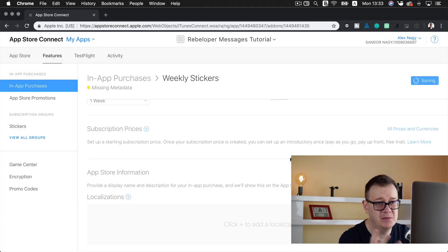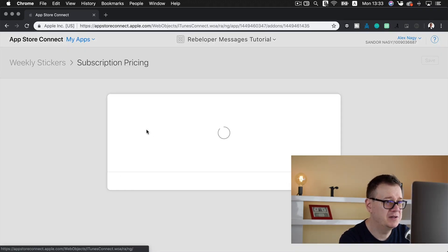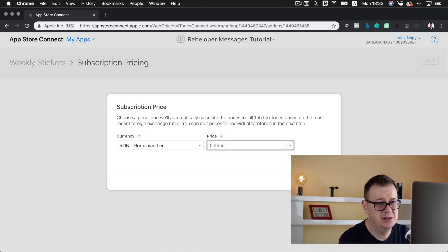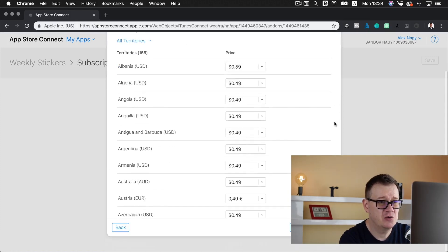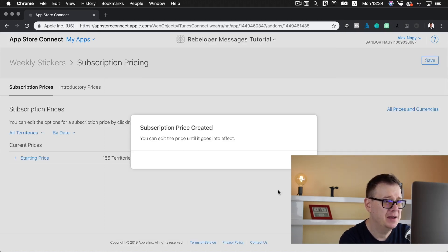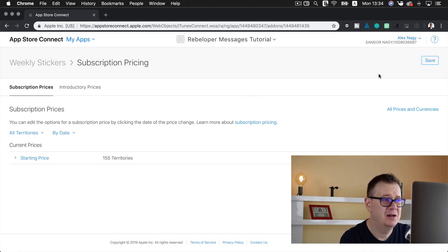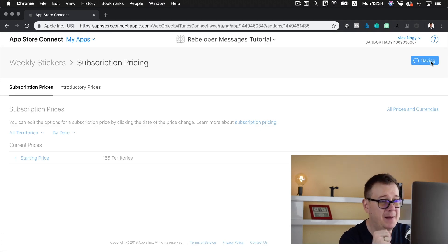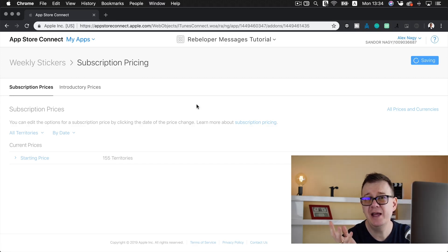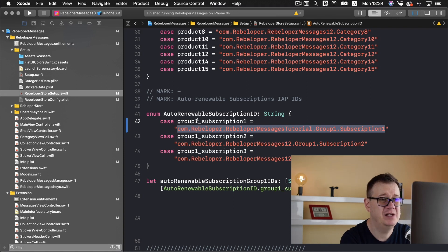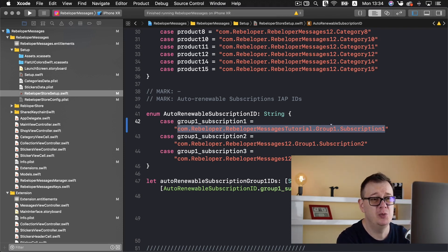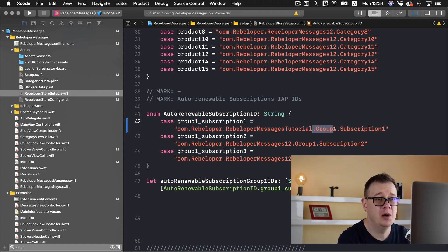Let's wait for it to be created. So here we have our weekly stickers — let's choose a duration of one week and add our subscription prices. Let's save first, then add our subscription prices. I will choose Tier 1 — it depends on your price for your sticker. Let's wait for that to finish, scroll all the way down, and hit Create. Subscription price was created. Now let's save this and we'll be taken back to our subscription. You can create more than one group of subscriptions — what you need to do is go back to Xcode and add another subscription with group 2, which is why we have dot group1 here.